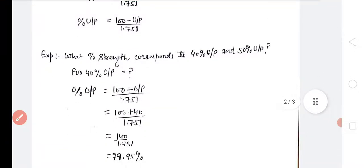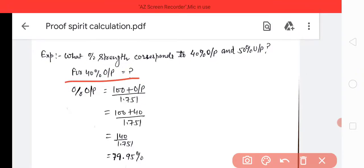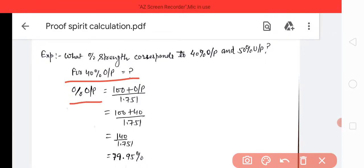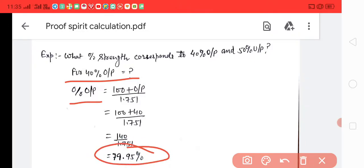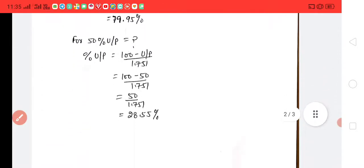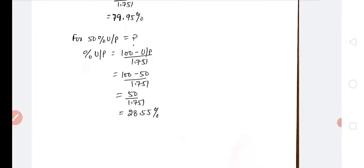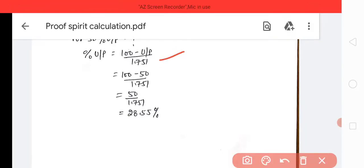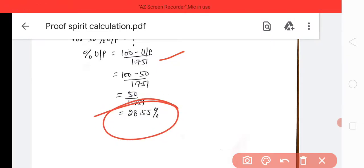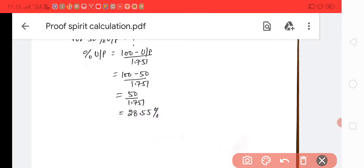First example: what percent alcohol corresponds to 40 percent over proof and 50 percent under proof? For 40 percent over proof: percentage equals (100 plus 40) divided by 1.751, giving 79.95 percent. For 50 percent under proof: percentage equals (100 minus 50) divided by 1.751, giving 28.55 percent. This is a simple calculation — note it down.